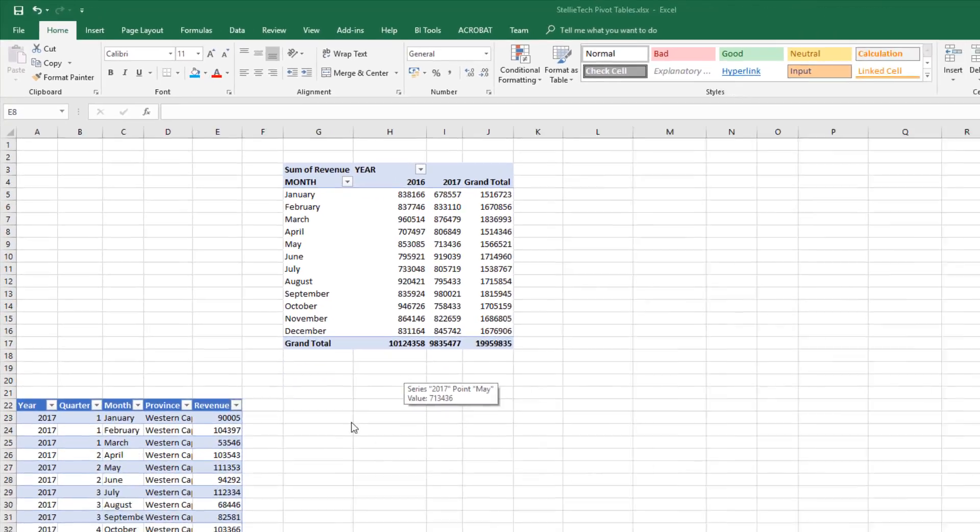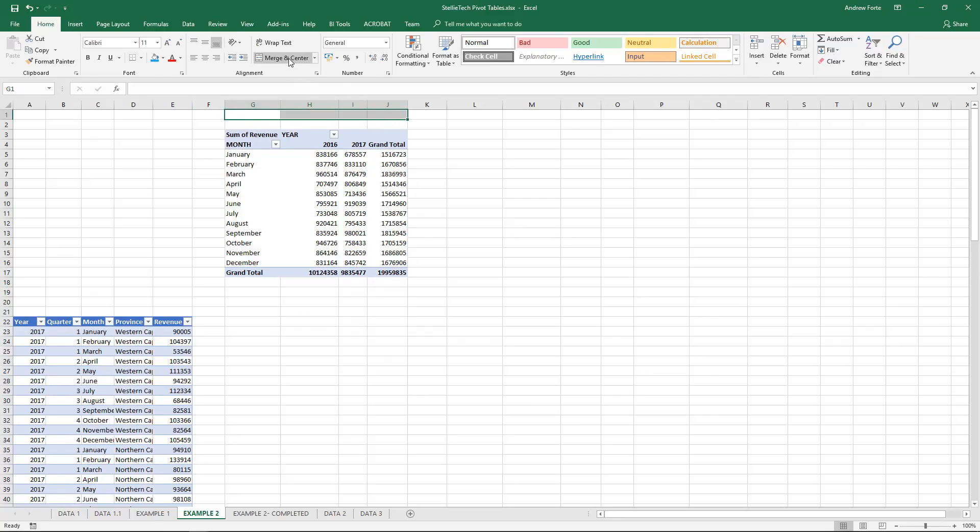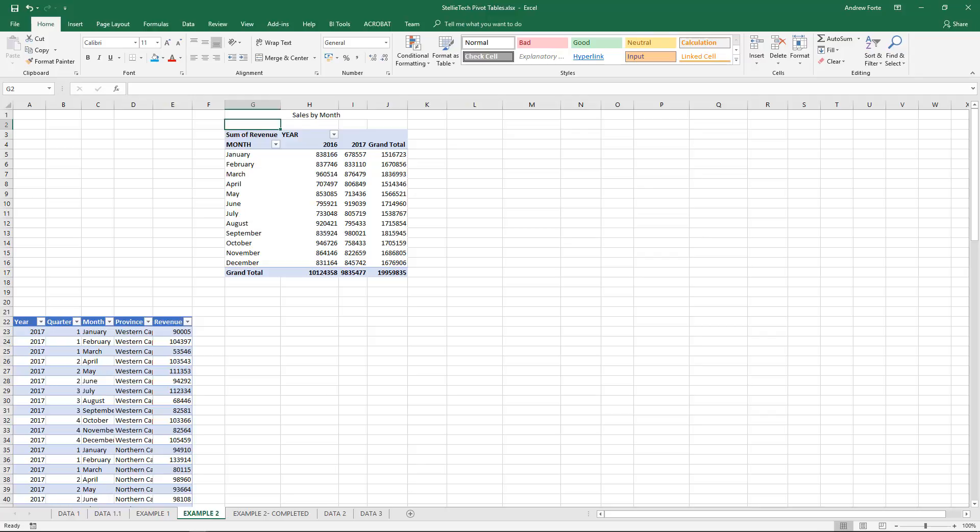Lastly, with all tables, charts, and sets of information, it should have a header. I'm just going to call this 'Sales by Month'. Great! In the next video, we'll create a couple more pivot tables to summarize the information in this dataset.